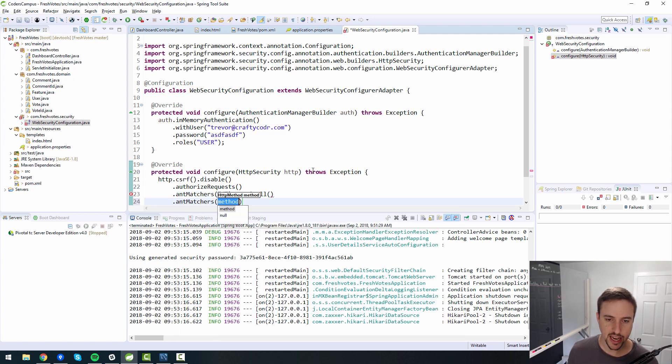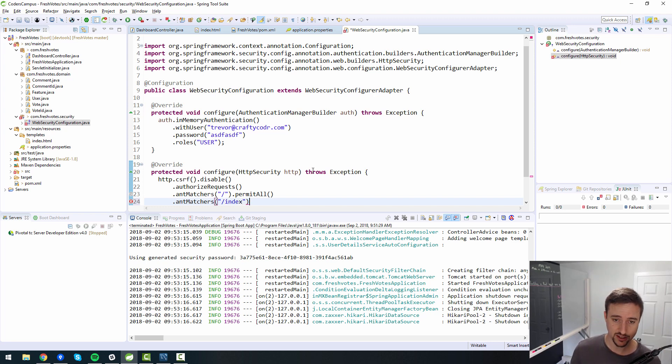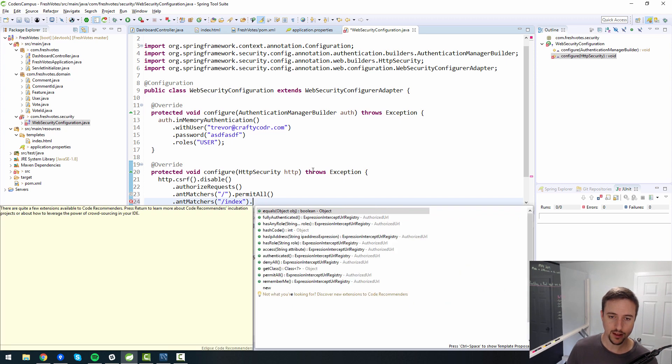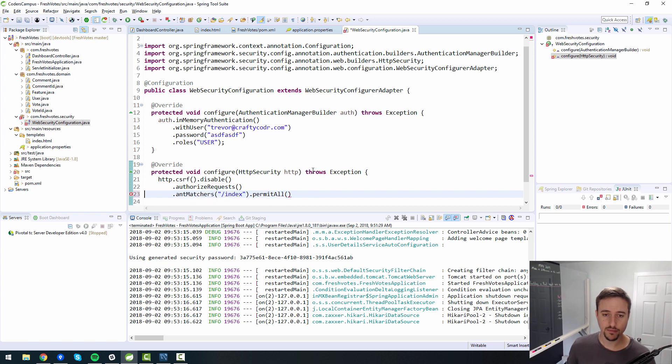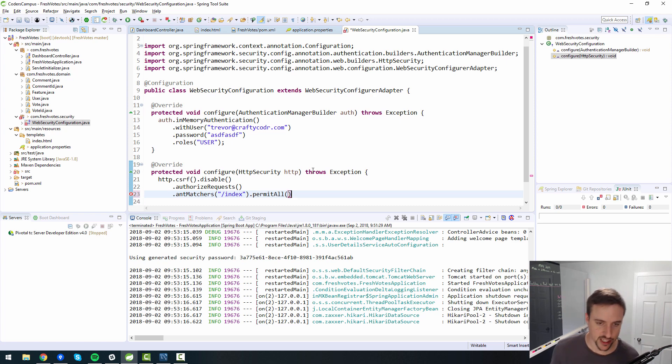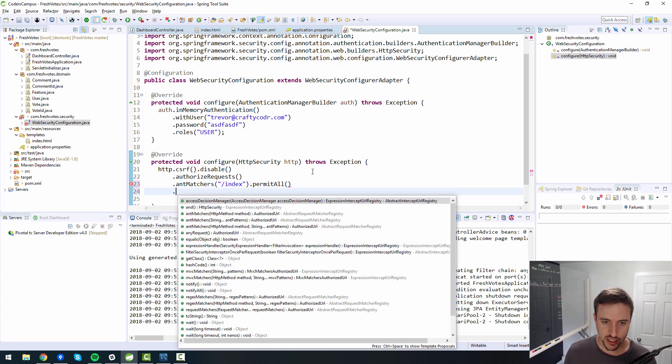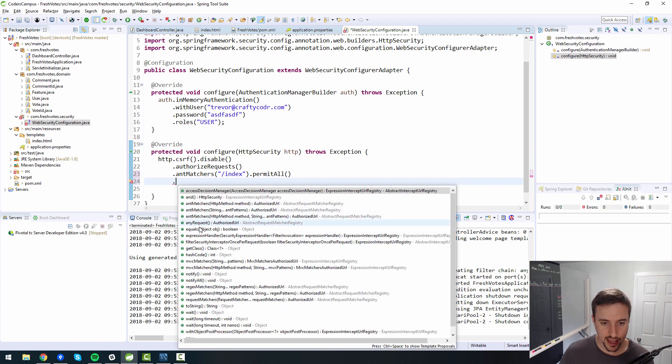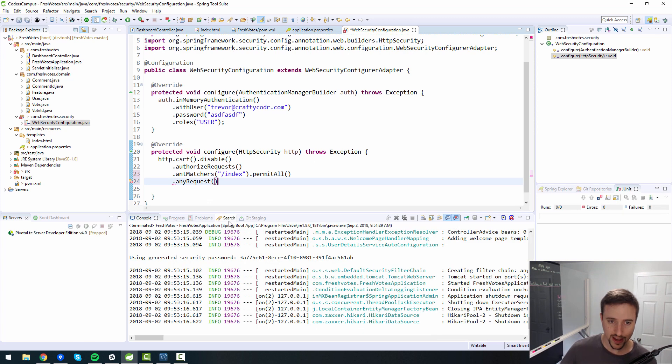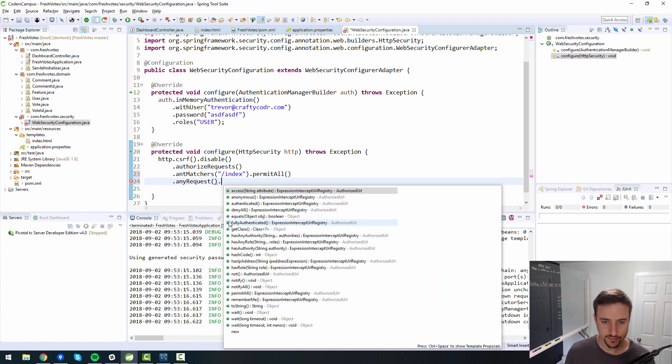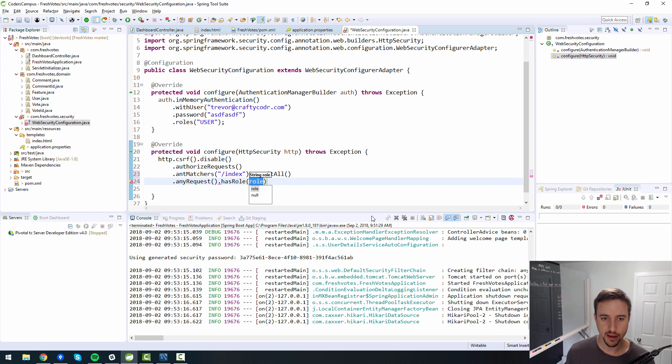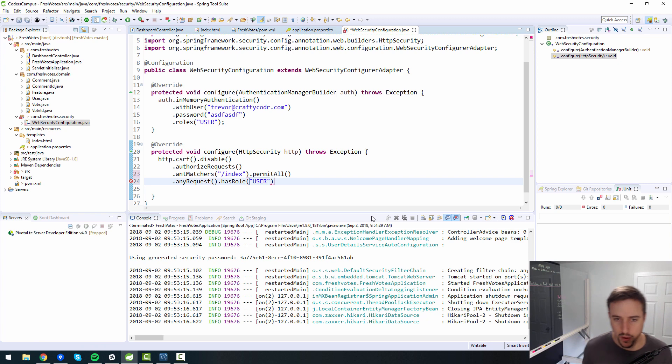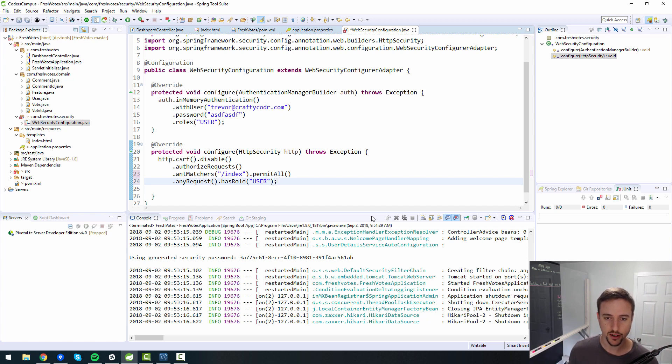So authorize requests first. So what we're saying is, let's talk about authorization. What access do you now have that you've proven that you are who you say you are. So this is where we're telling it what to permit. When I say permit all here, what I'm saying is let everyone in. They don't need to authenticate themselves. Anyone can see this. So if I just say forward slash, what I'm saying is permit anyone to see just the homepage, but just the root URL.